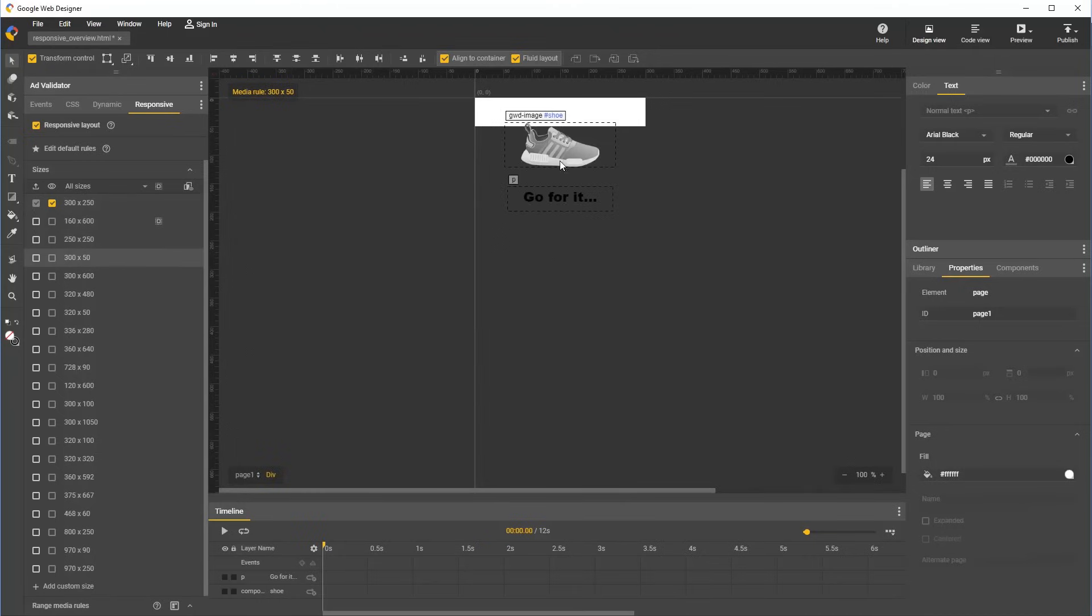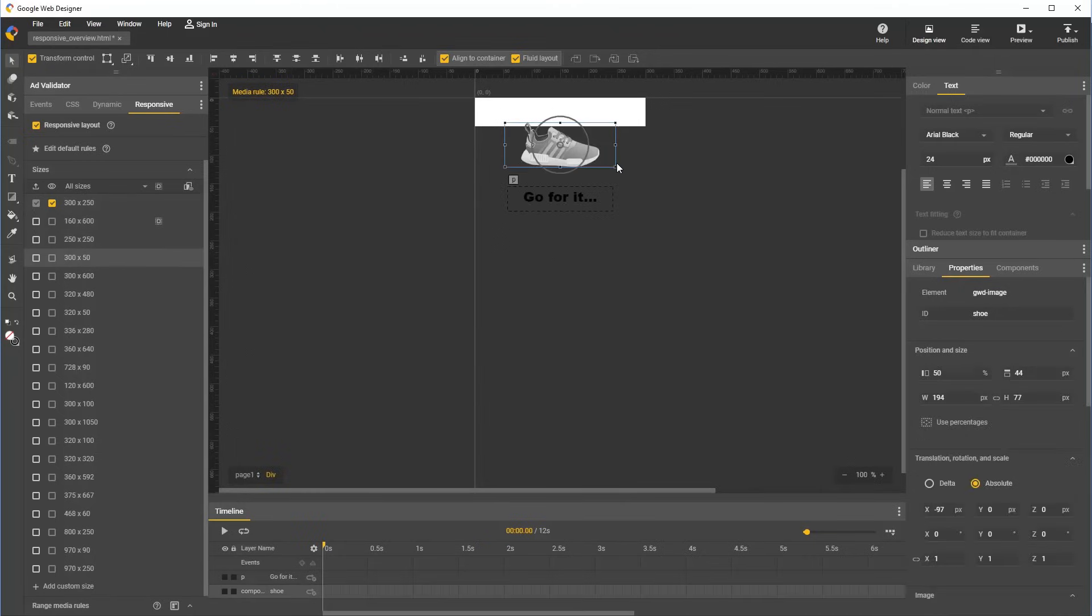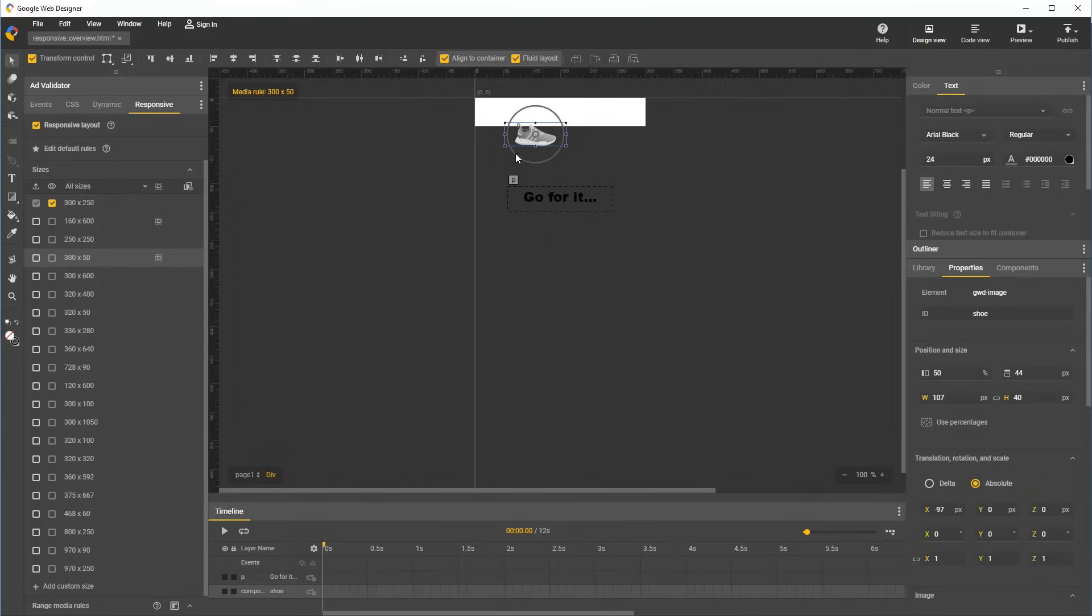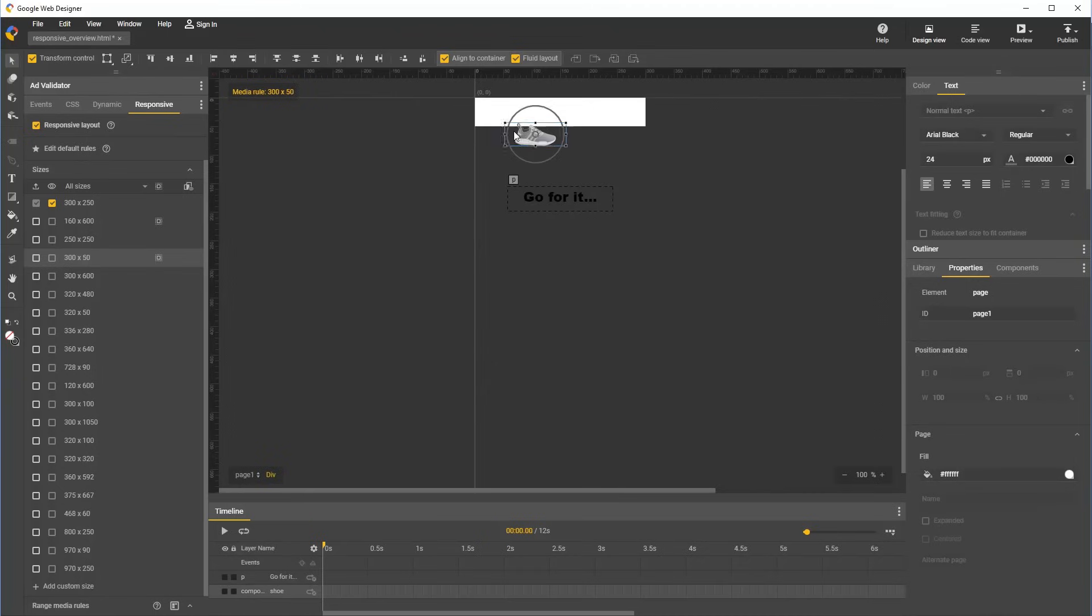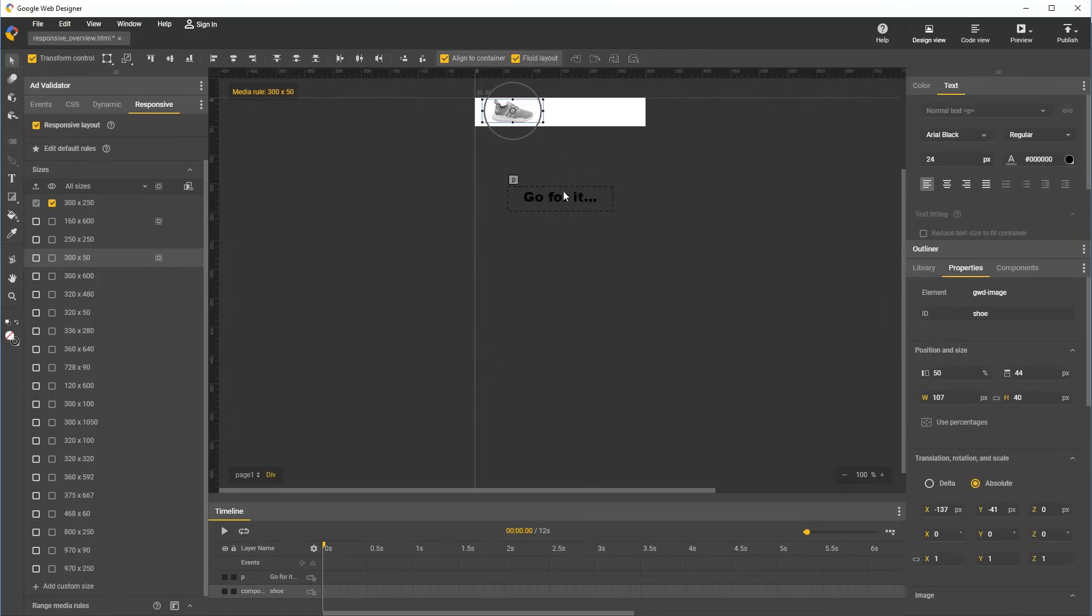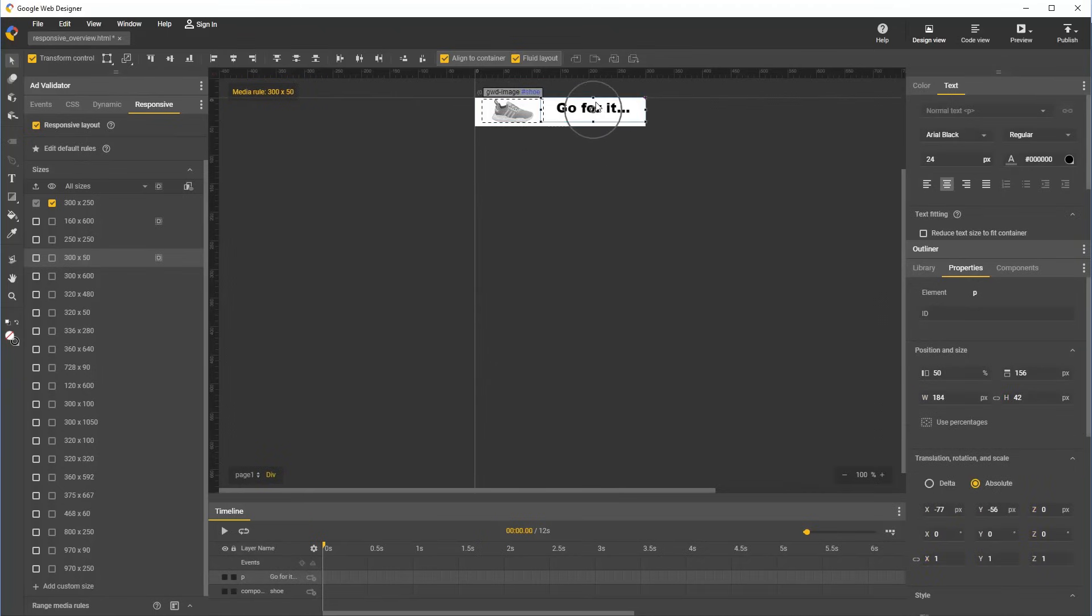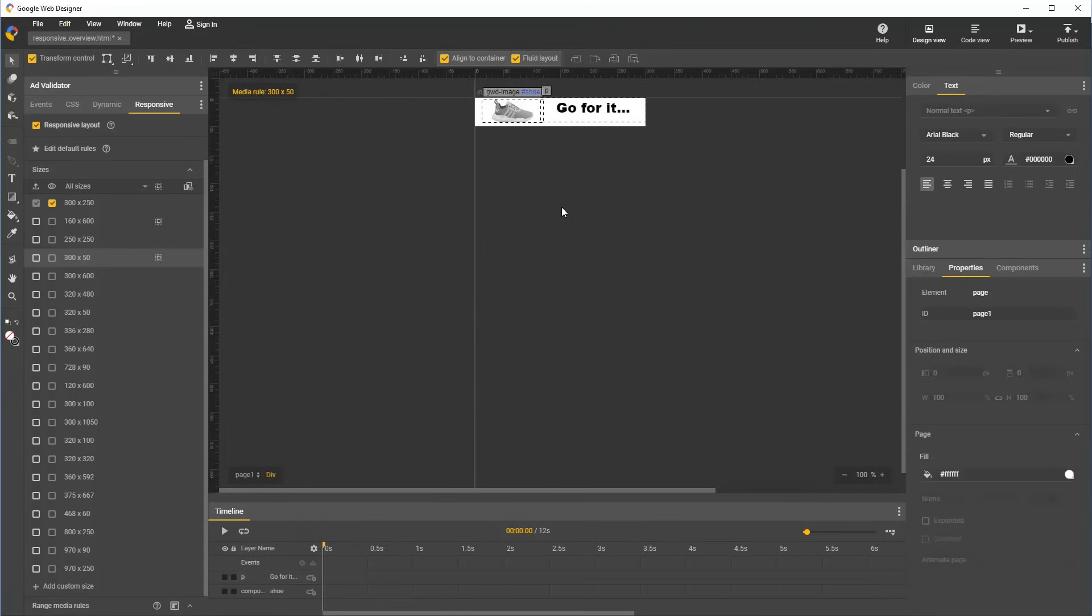300 by 50 definitely requires a change of layout. Notice that when I make these changes, an icon will appear in the responsive panel to indicate the custom styles are applied for this size. So let's make changes for this size. And we now have a document which looks good at the four most popular sizes for DV360 ads.